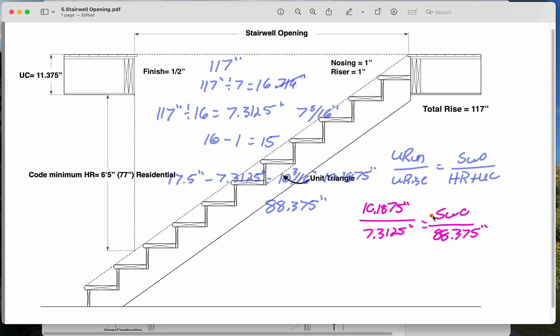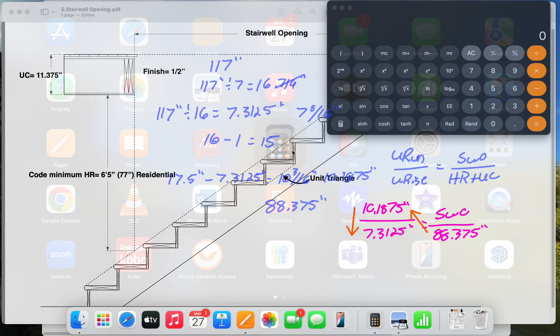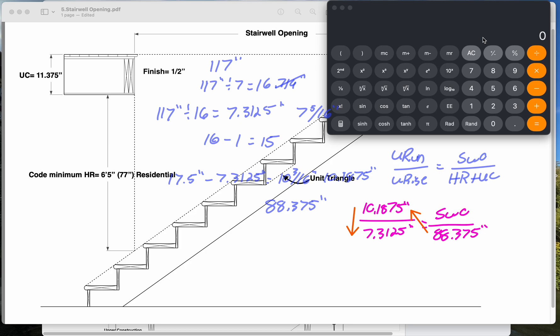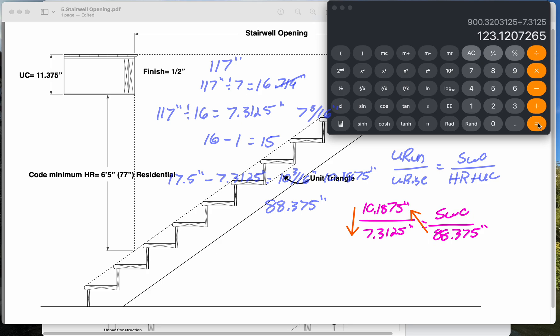So as we normally do, we're going to take the 88, multiply it, and then we're going to divide this down. So I'm actually going to pull up the calculator now and do this kind of live. So 88.375 times 10.1875 equals, divided by 7.3125. So if we're solving for stairwell opening, so stairwell opening is equal to 123.121.